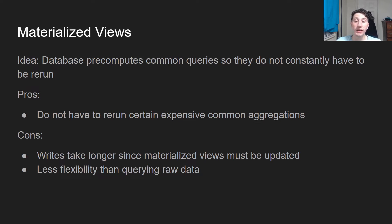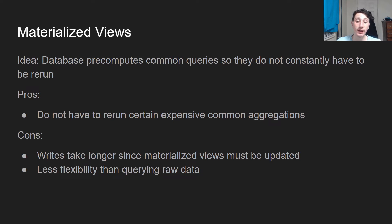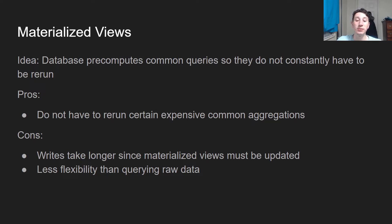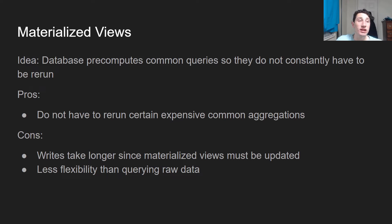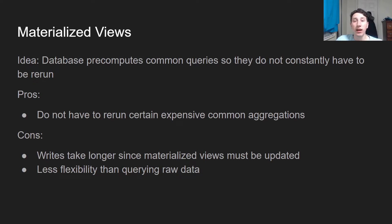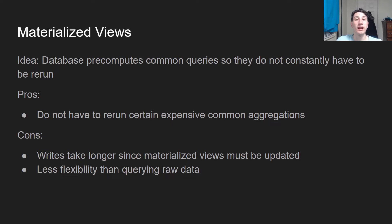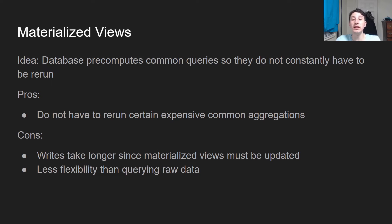However, the major con is that now writes are going to take longer since materialized views need to be updated. And in addition, since these are pre-computed, there's a little less flexibility in using them than actually just doing a raw query. The one thing to note with writes taking longer is that this probably isn't a huge deal because writes are generally just done by batch jobs. And we don't really care how long it takes to get the data into the data warehouse as long as it's not an obscene amount of time. It's not like the clients are actually writing to the database, so having lower write throughput isn't hugely important.